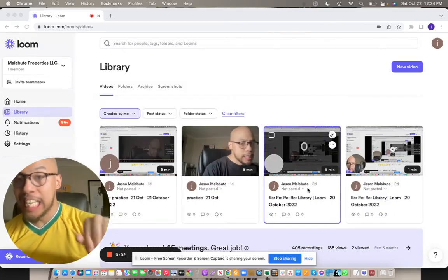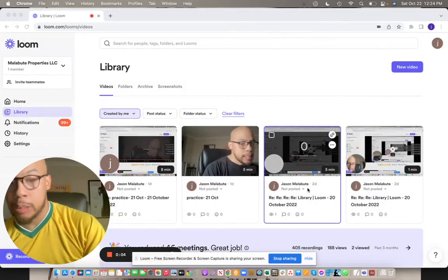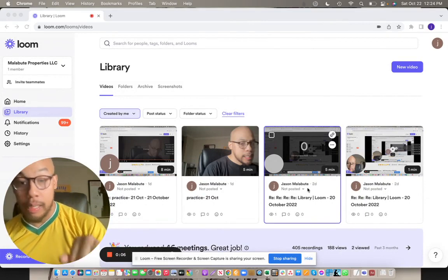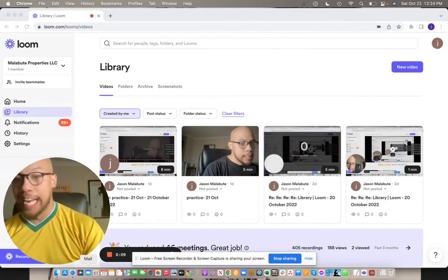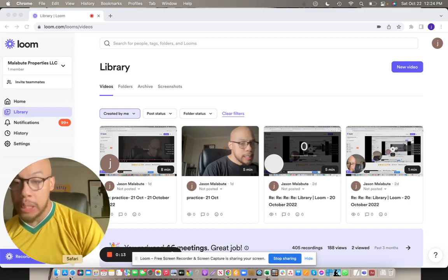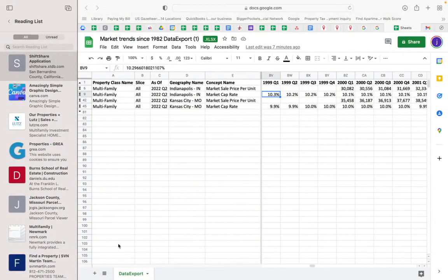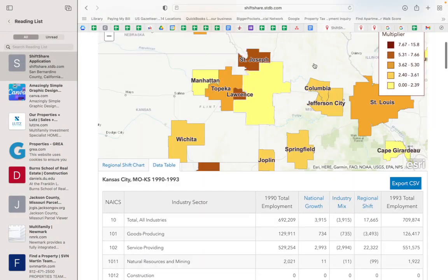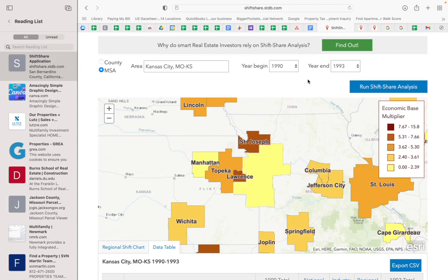Let me show you why I love the Indianapolis and Kansas City market so much. As you know, we are going into a recession, or we are already in one right now, depending on who you talk to. So let's look at how these two markets reacted in the three past recessions.